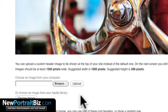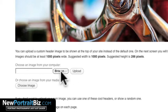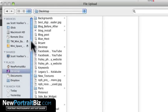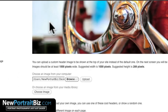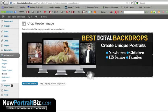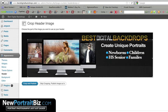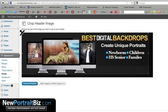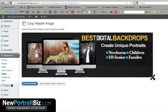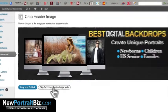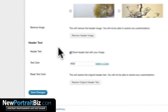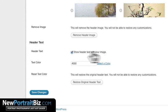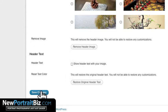I can also choose an image from my media library, but I haven't uploaded any images yet, so let's browse. I'm going to select the header image I just created in Photoshop — it's called Best Digital Backdrops. Click Upload and there is my graphic. If your image is a different size you can crop it, but since I used the exact dimensions they specified — 1000 by 288 — I'll click Skip Cropping and publish the image as-is. Then scroll down and uncheck Show Header Text With Your Image, and click Save Changes.